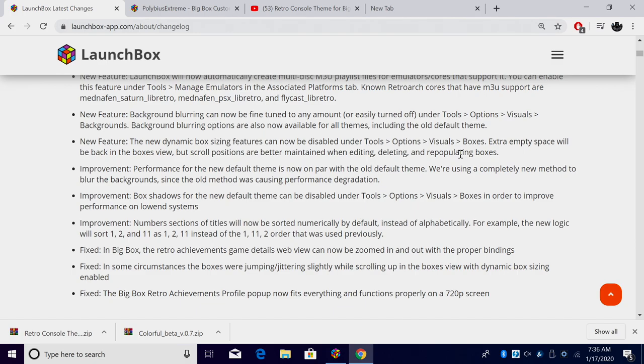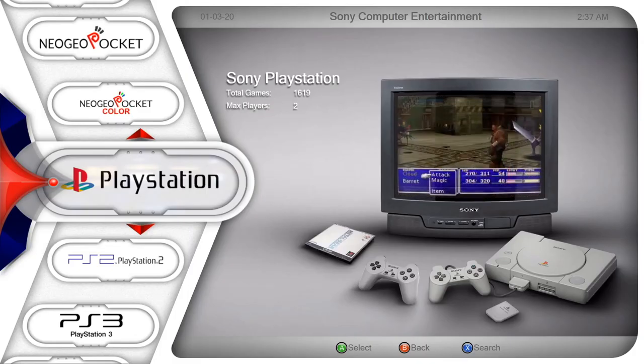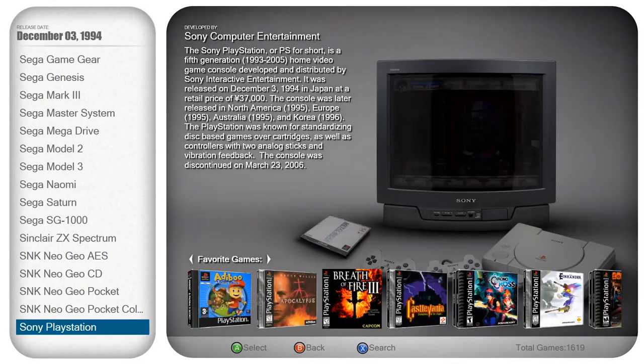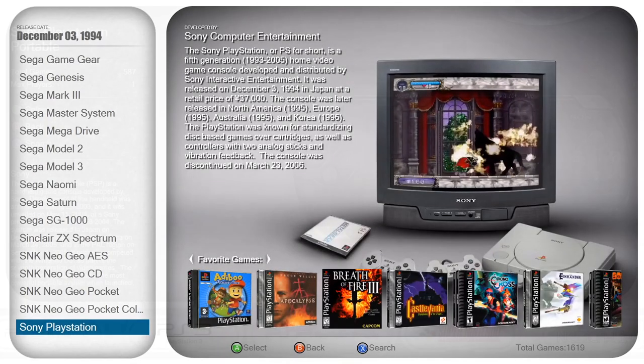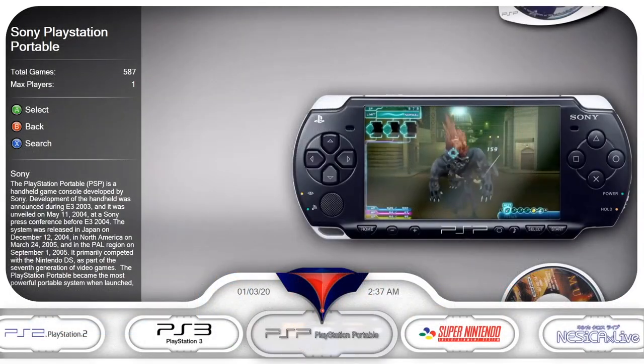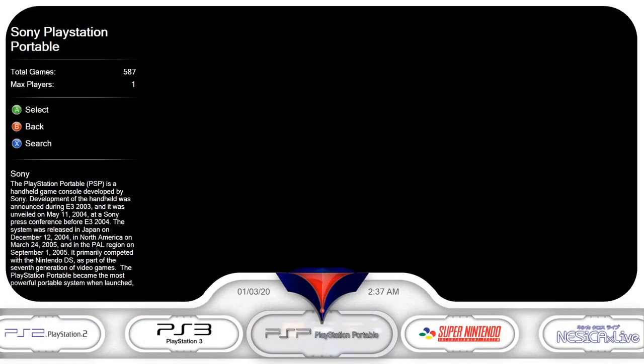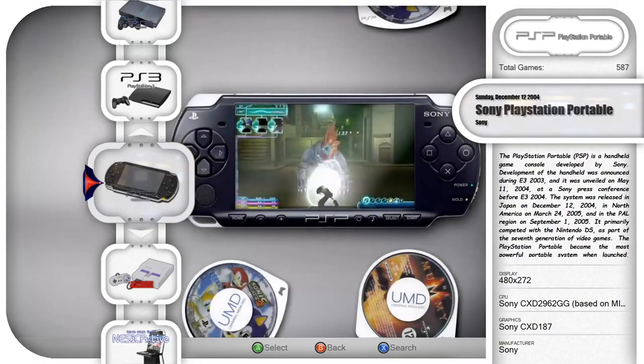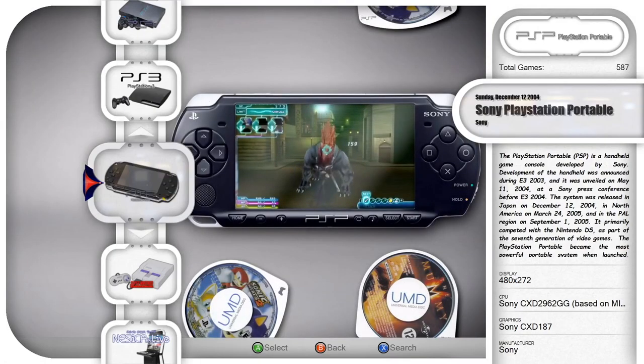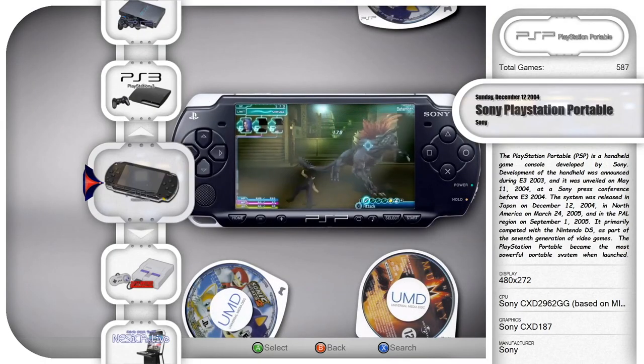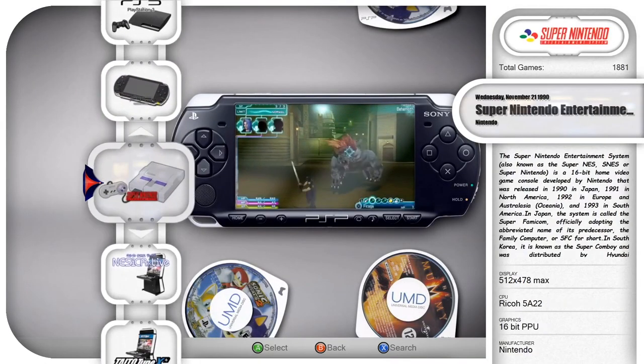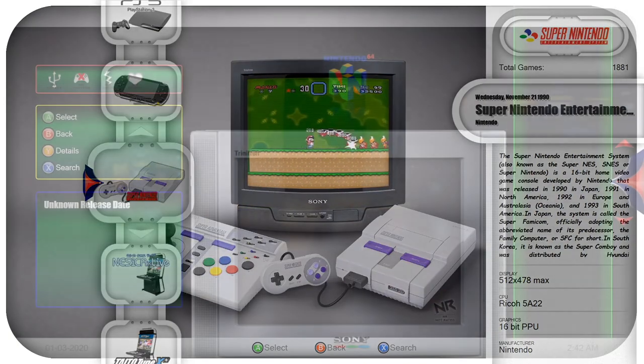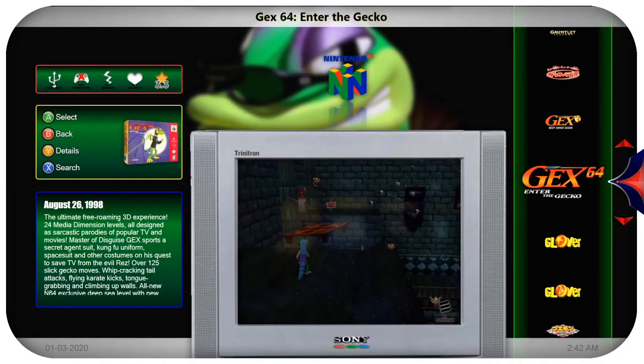But before we get out of here, I just wanted to show you a new theme that I ran across while browsing the forums. I think it looks absolutely amazing and I think you need to try it out. This is known as Retro Console, it's a new BigBox theme by Sim Fun Dog over on the forums. Definitely check it out. There's also a startup theme and a pause theme to match this BigBox theme.